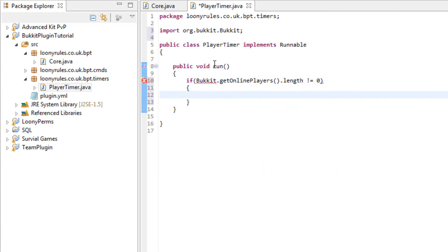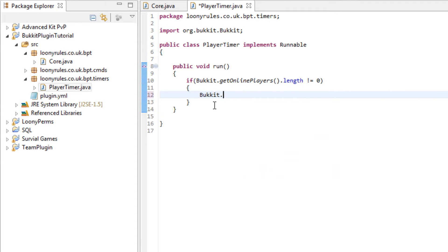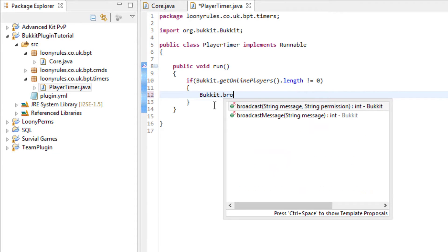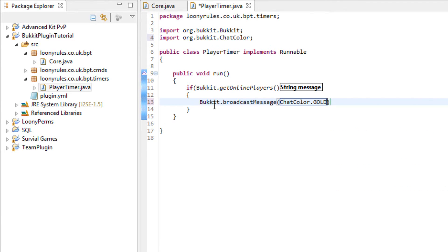If no one is online it's not going to do anything. However, if the player count isn't 0 then it's going to do bucket.broadcastmessage chatcolour.gold plus there are...